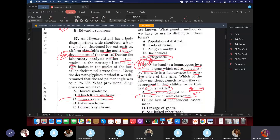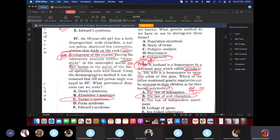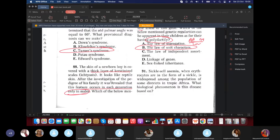A girl has body disproportion: wide shoulders, narrow pelvis, short extremities, and alleformed skin folds on the neck — the same thing as a web neck. So your mind should already be going to Turner syndrome. During lab analysis, neither drumsticks in the neutrophil nor Barr bodies in the nuclei of buccal epithelium were found. Using the dermatoglyphics method, the ATD palmar angle was equal to 66. The partial diagnosis is Turner syndrome.